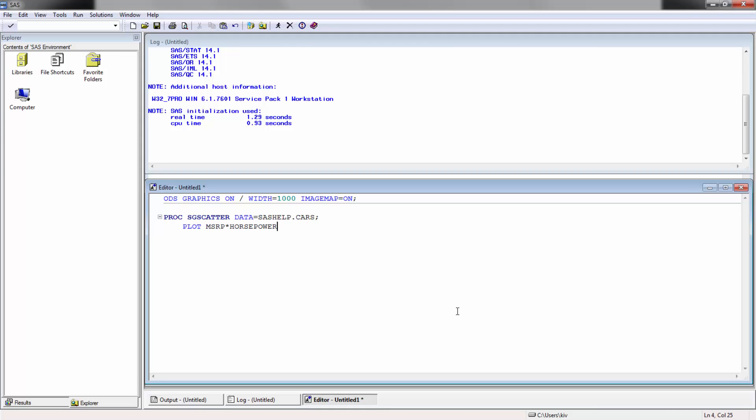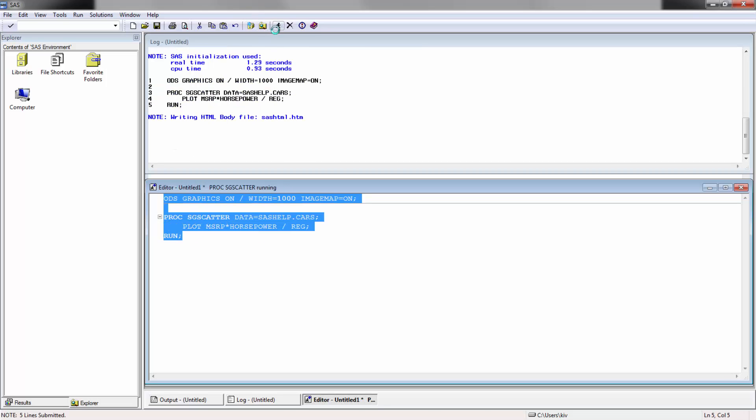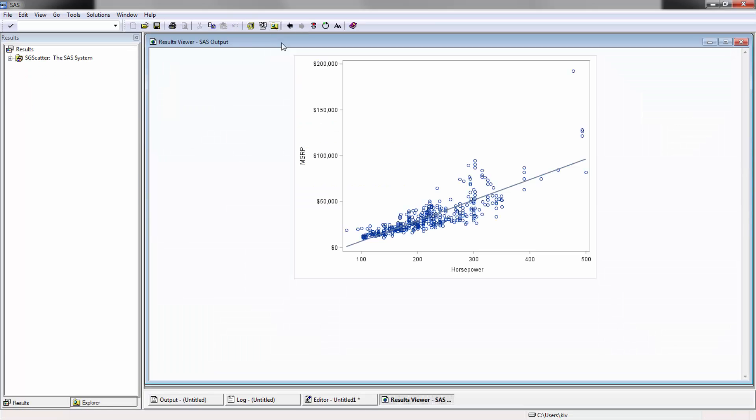We're going to be using the SAS data cars data which come default in SAS, and we're going to be plotting MSRP by horsepower using the asterisk.